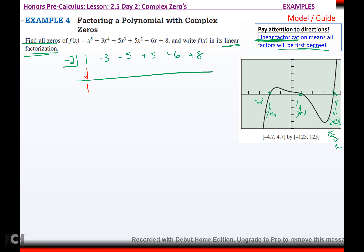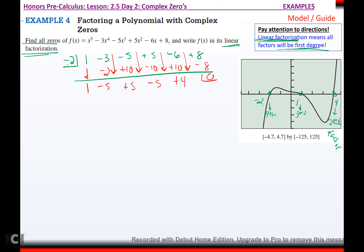One comes out. Times negative two is negative two. Negative three plus negative two comes out negative five. Times negative two brings back positive ten. Negative five plus ten is positive five. Five times negative two is negative ten. Five minus ten is negative five. Times negative two is positive ten. Negative six plus ten is positive four. Times negative two is negative eight. Remainder zero — which it better have, or the graph is lying to me. So that dropped it down to a fourth degree.